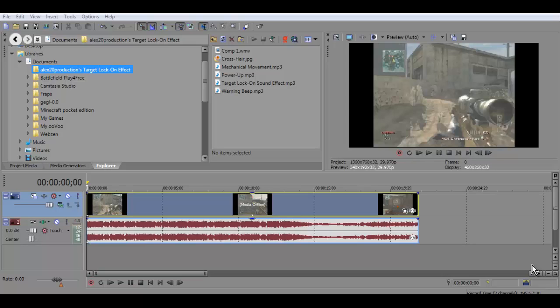Hey guys, what is up, it is FL Gamers here. This is my first tutorial for Sony Vegas Pro 12. I recently just uploaded a sniping montage that my friend gave me permission to edit, and all I did was add target lock-ons. I'm not very good at it honestly, but I just wanted to show people how I made it, and it's really simple.